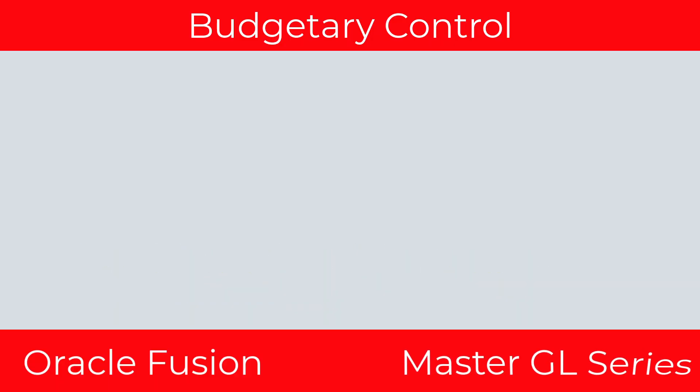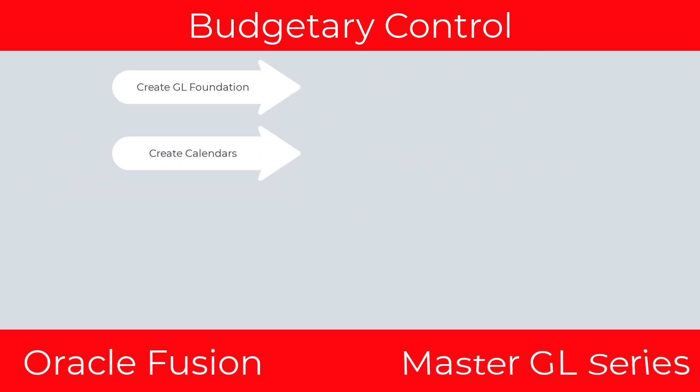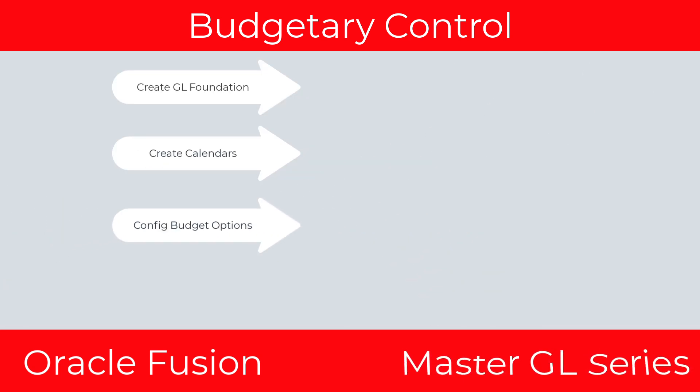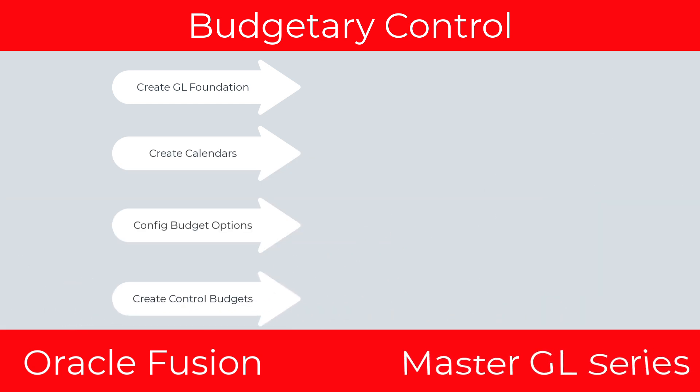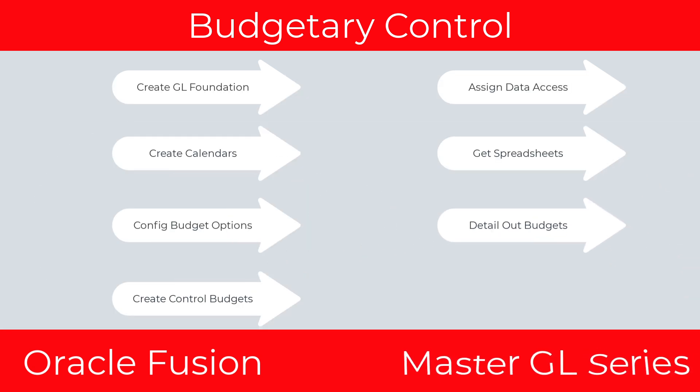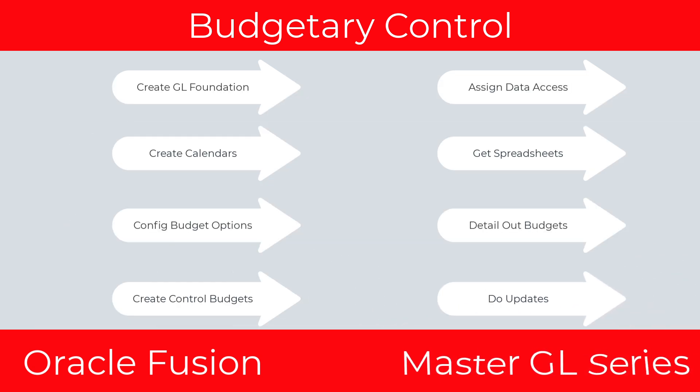Here's what we're going to do. We're going to create the GL foundation, create the budget calendars, configure the budget options, create the control budgets, assign data access to the user, download the spreadsheets, detail out the budgets in the spreadsheets, and then do some updates. So let's get after it.